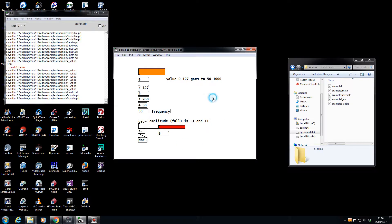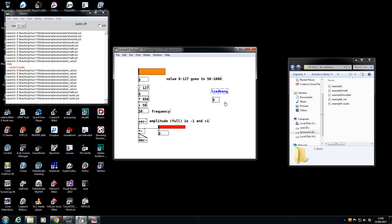And what might be really useful is to have a message box with a 0 in it, and an object box with a loadbang.